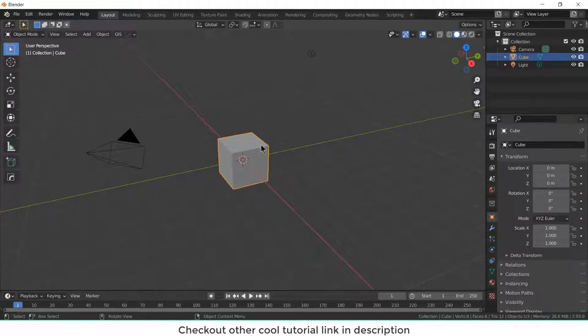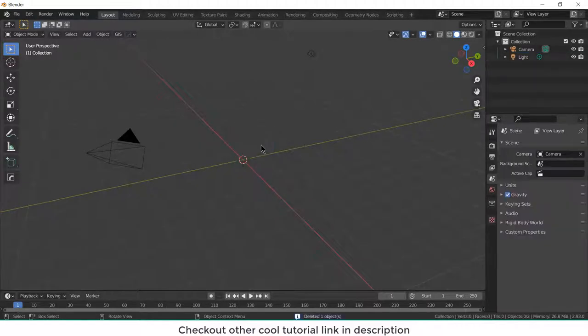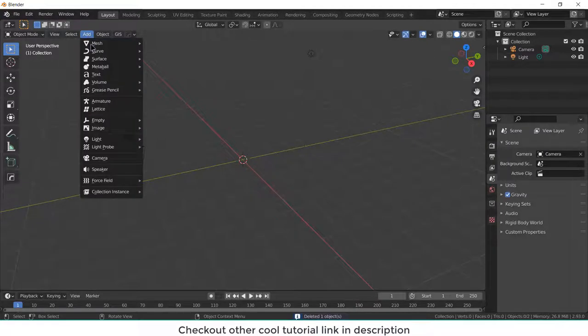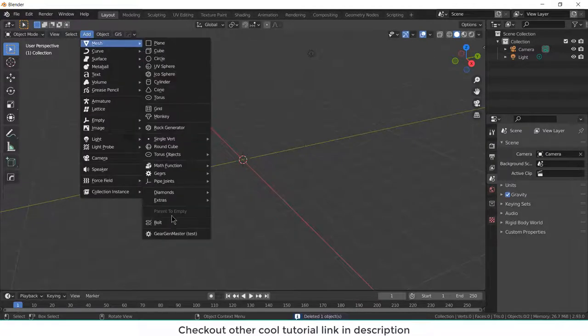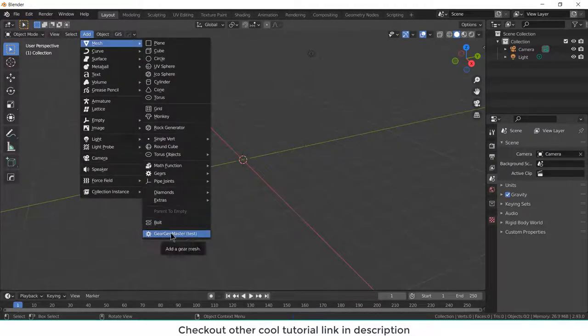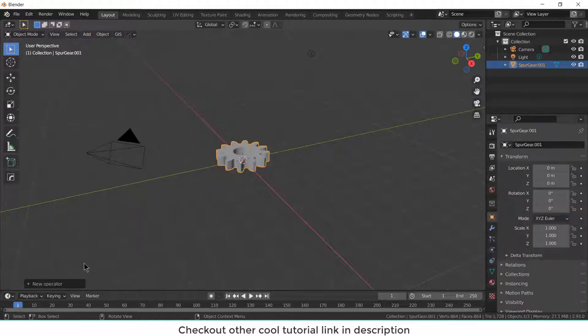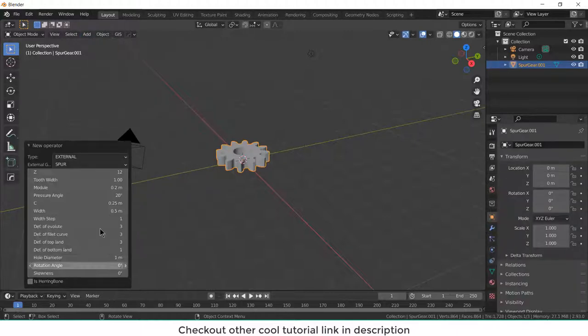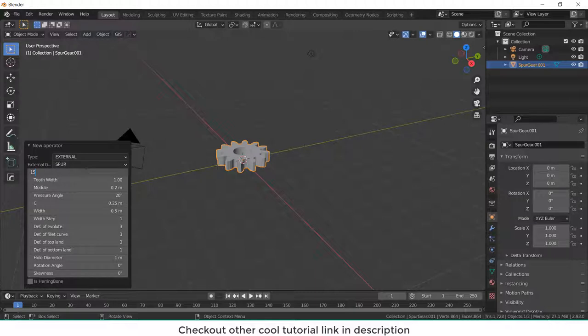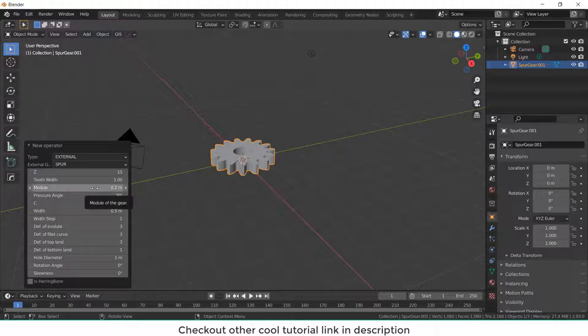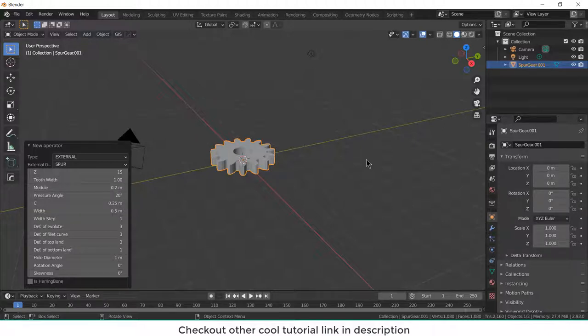First select the default cube, press X and delete. Now go to add mesh and click on gear gen master. You might not be able to see it because you need to install this add-on first. Check out the link in description. Now click on it and go here and increase the number of teeth to 15. And make sure that the module is 0.2 because I am going to do some calculation later onwards. So it is necessary for it.